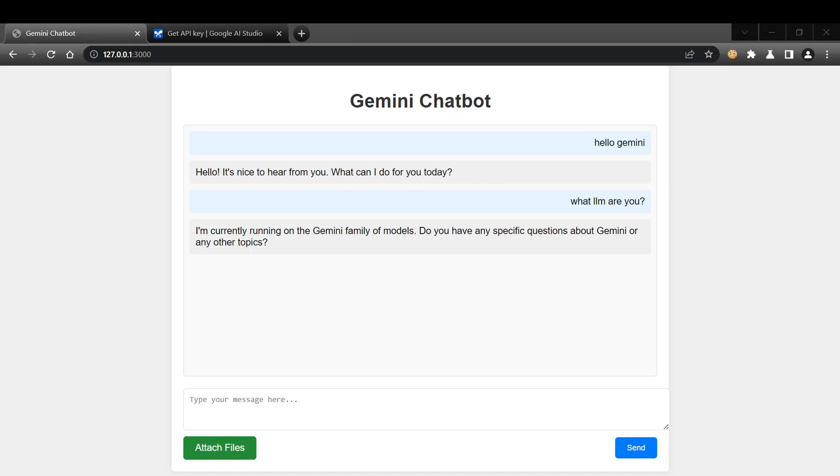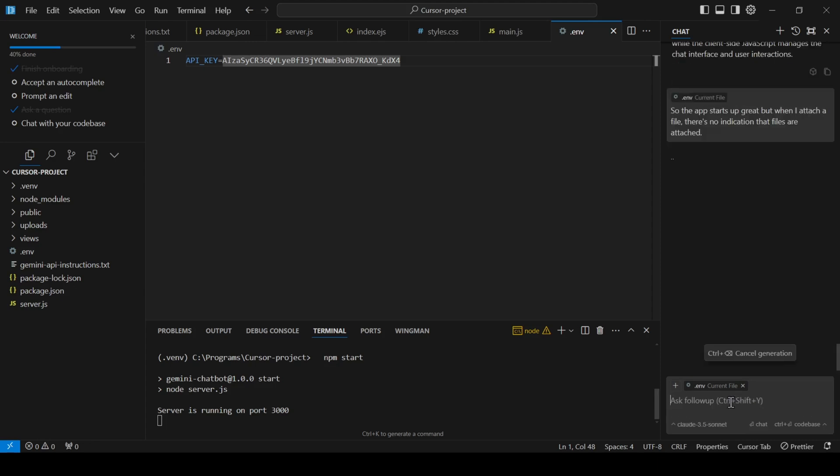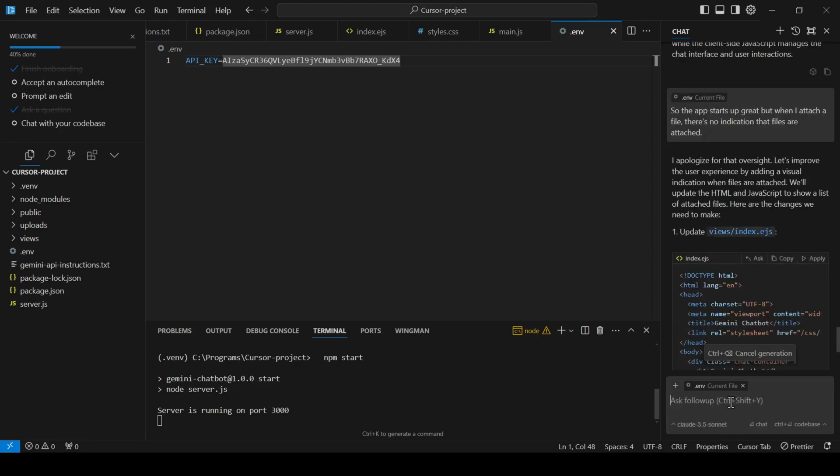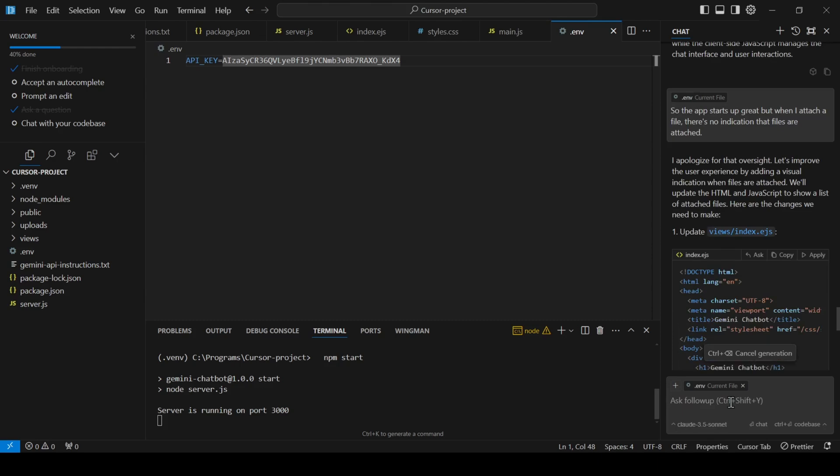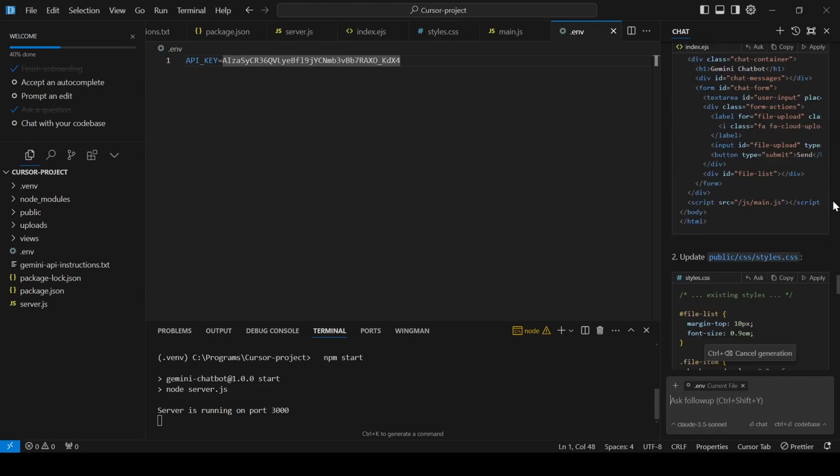Let's head back to the model and see if it can help us fix this issue. So I told the model that the app starts up great but the attach button doesn't work. Sonnet has suggested some solutions and provided new code changes.